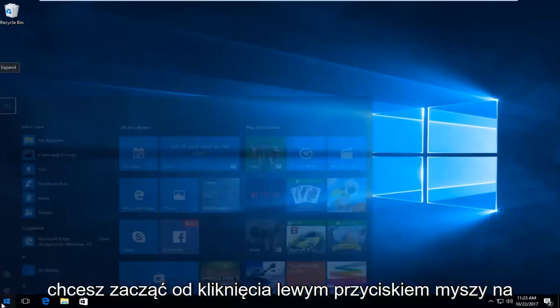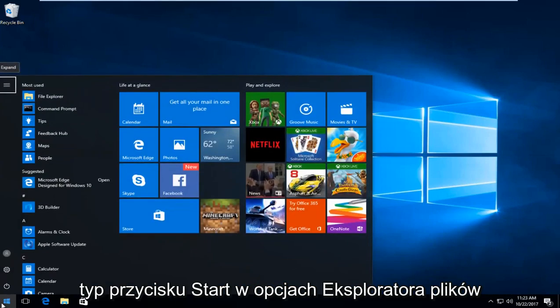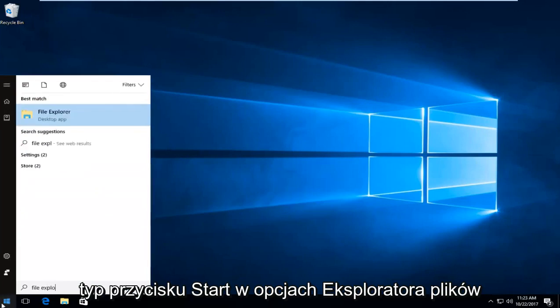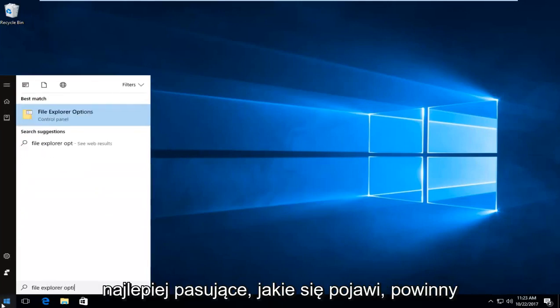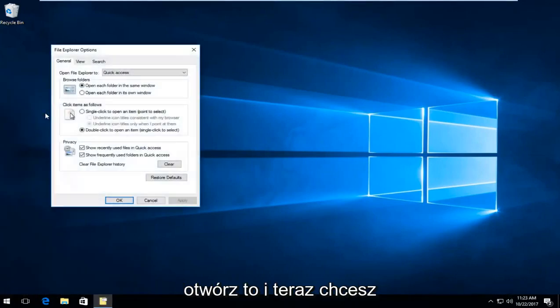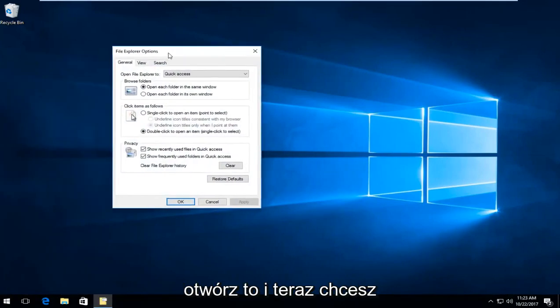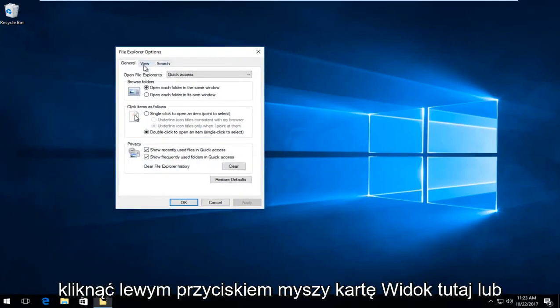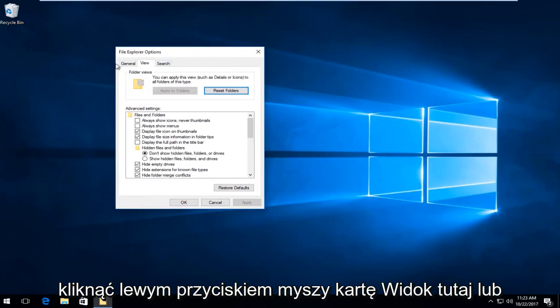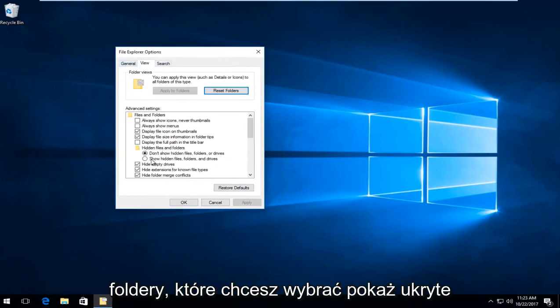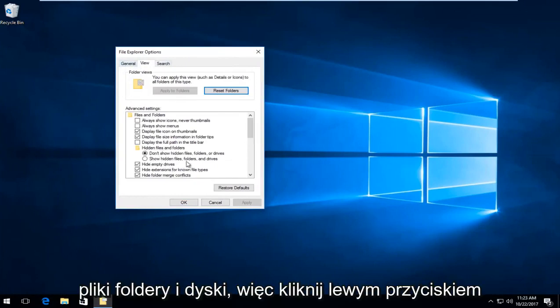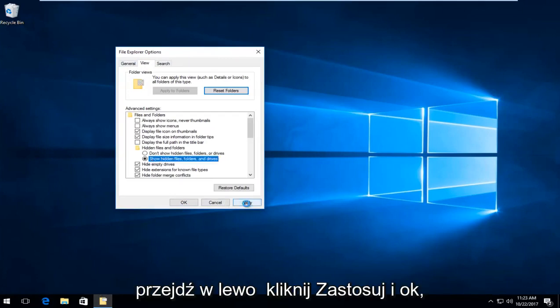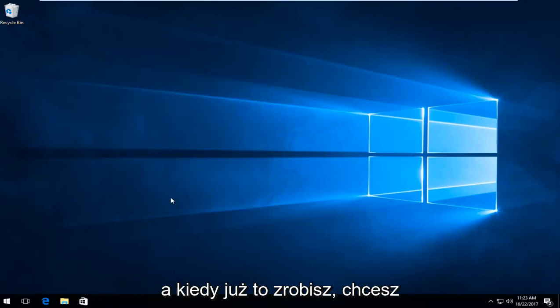Start by clicking the start button and type in 'file explorer options'. Open the best match result. Click on the view tab right next to general. Under hidden files and folders, select 'show hidden files, folders and drives' by clicking inside the circle. Then click apply and okay.